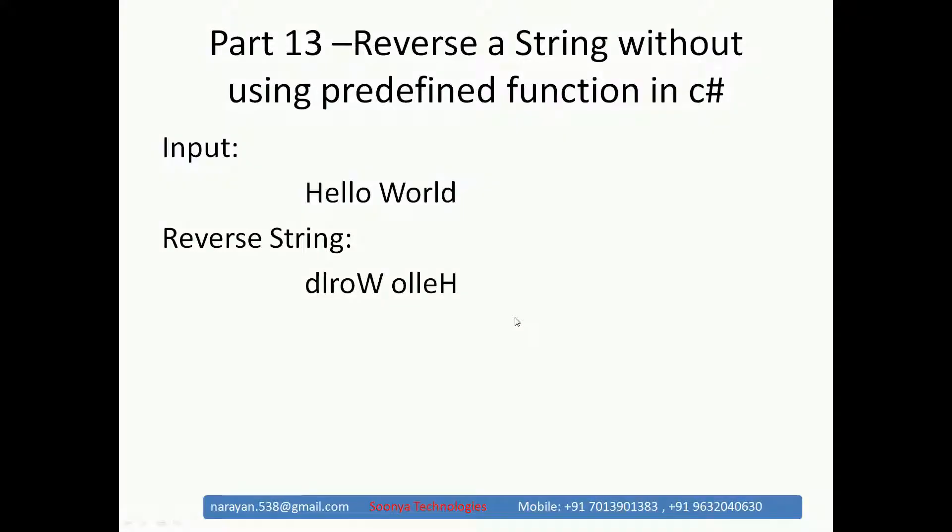Hi, this is Narayan from Sunya Technologies. Today I am going to explain reverse a string without using predefined function in C-Sharp.